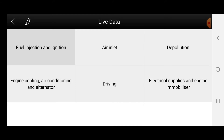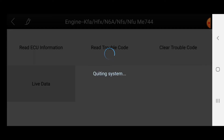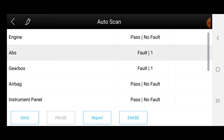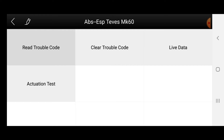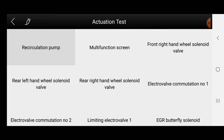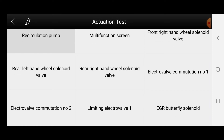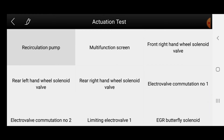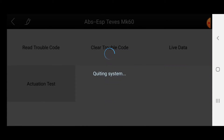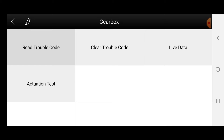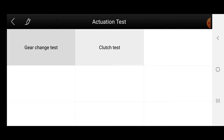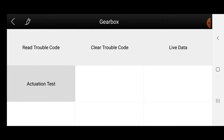That was the engine live data. On ABS we have read, clear, live data, and an activation test. You can test the recirculation pump, malfunction screen, front sensors, and so on. There's also a gear butterfly test, electro-valve commutation number one and number two — those are bidirectional tests. For the gearbox you have read, clear, live data, activation test, gear change test, and clutch test.